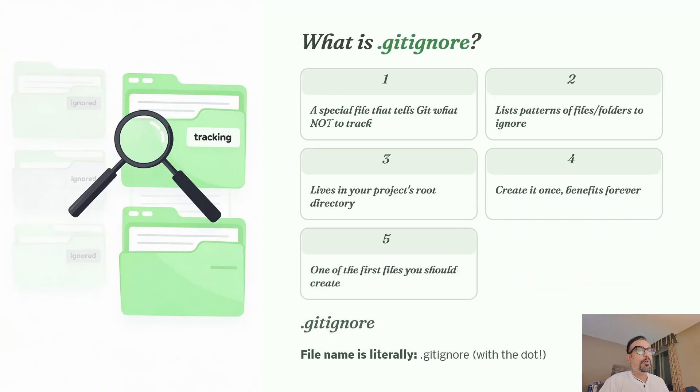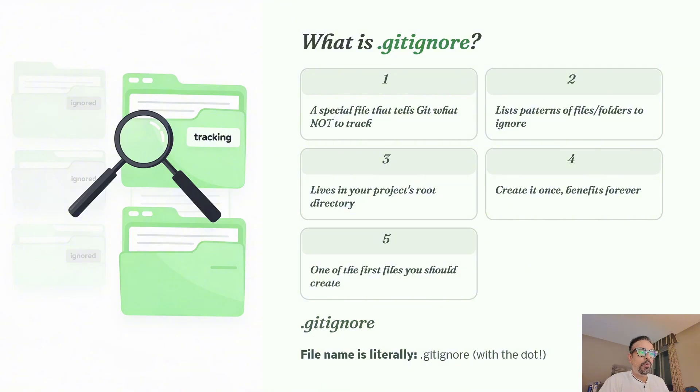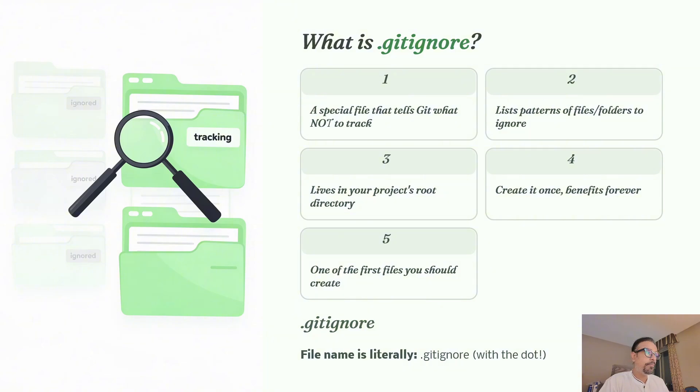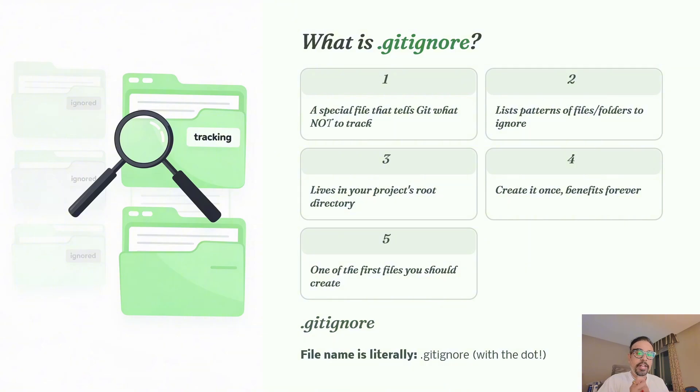So what is a .gitignore file? It's a special file that tells Git which files and folders to ignore when tracking changes in your project. It lists patterns of files and folders that should not be tracked when you're performing a commit or pushing changes to GitHub. The .gitignore file lives in the root directory of your folder. This is very important to remember.